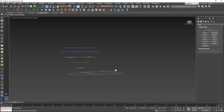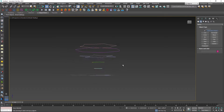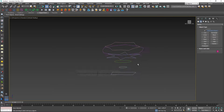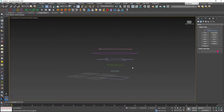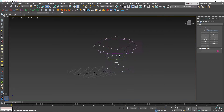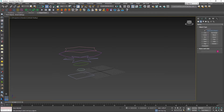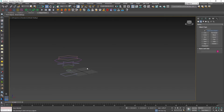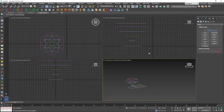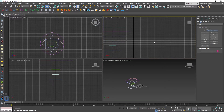Now in perspective view, the shapes are: first rectangle, circle, oval, and star. All shapes are aligned one by one. Now we can use the Loft concept.